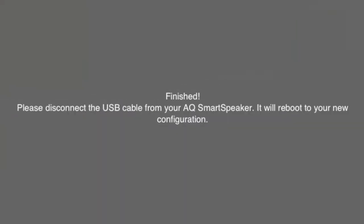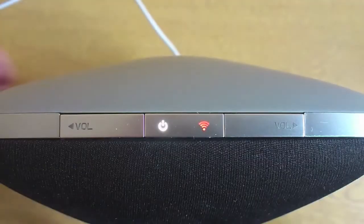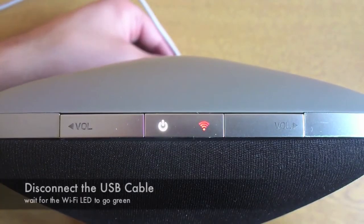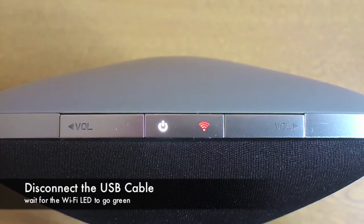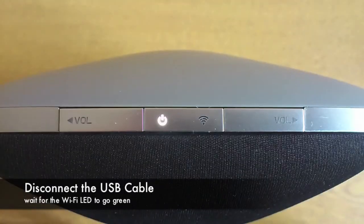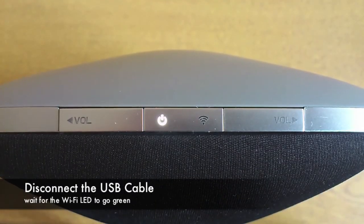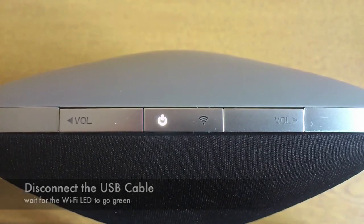You will then see this page telling you to disconnect your smart speaker from your iOS device. Do so and your smart speaker will now restart and connect to your network.